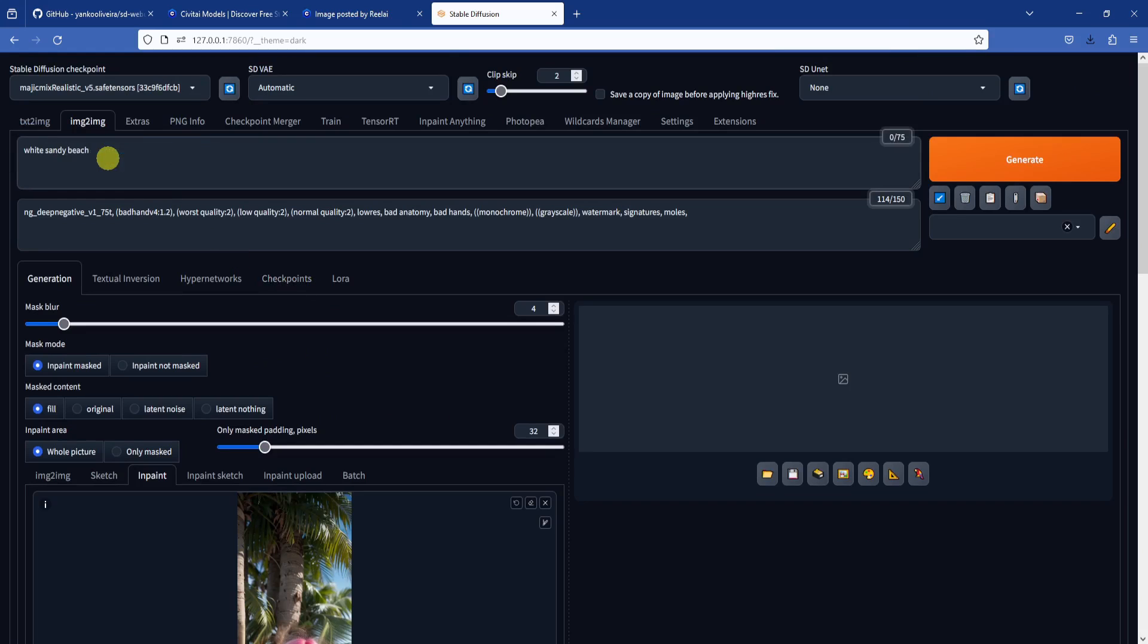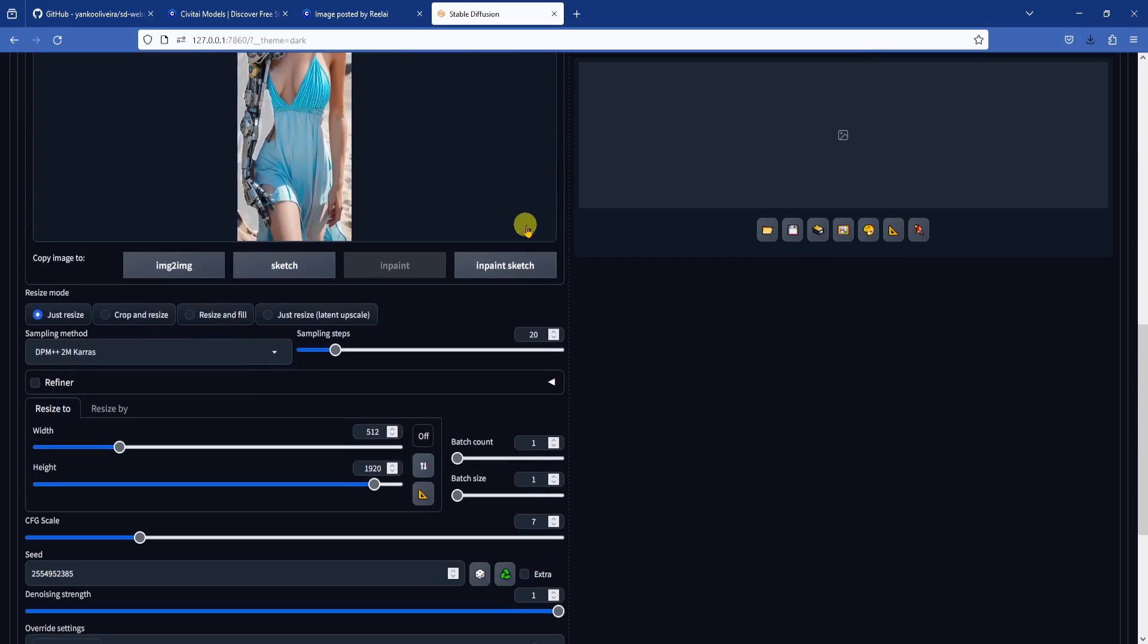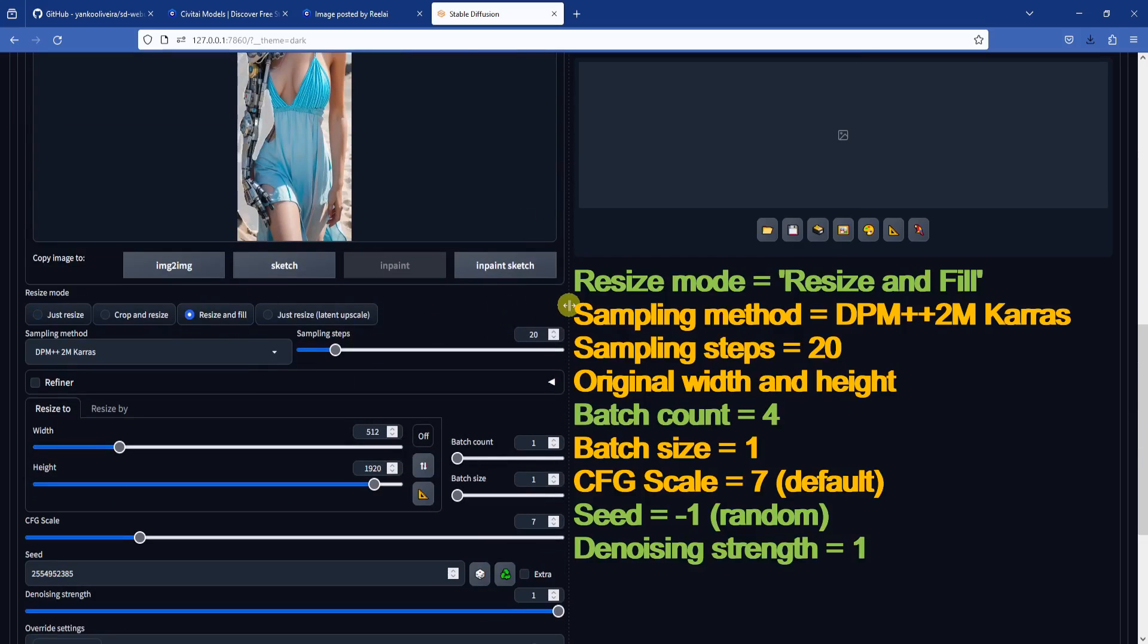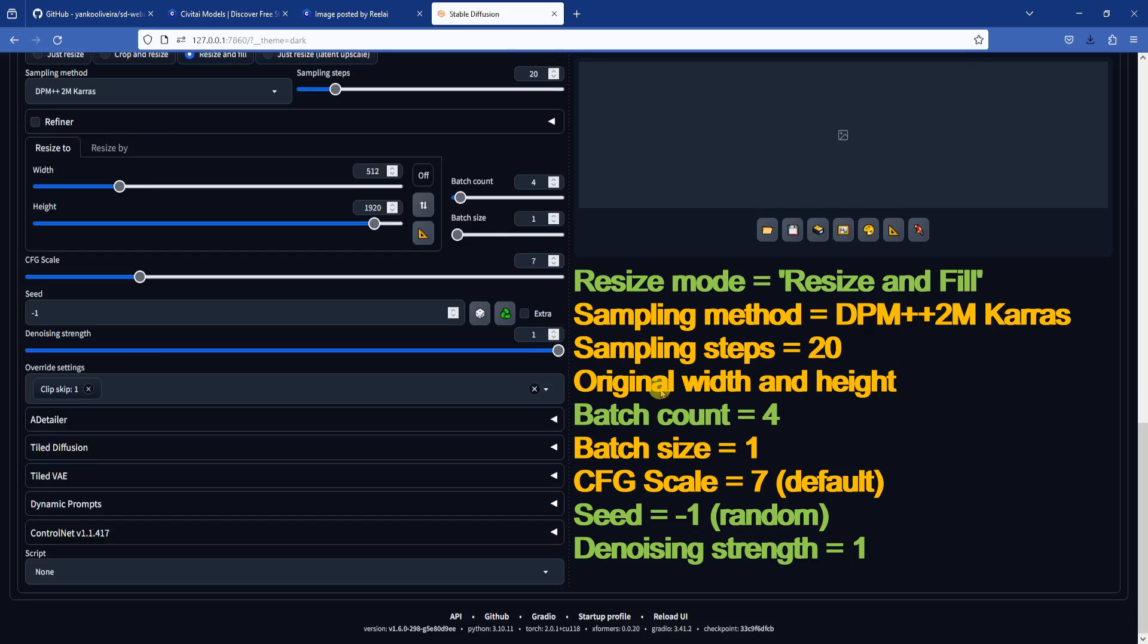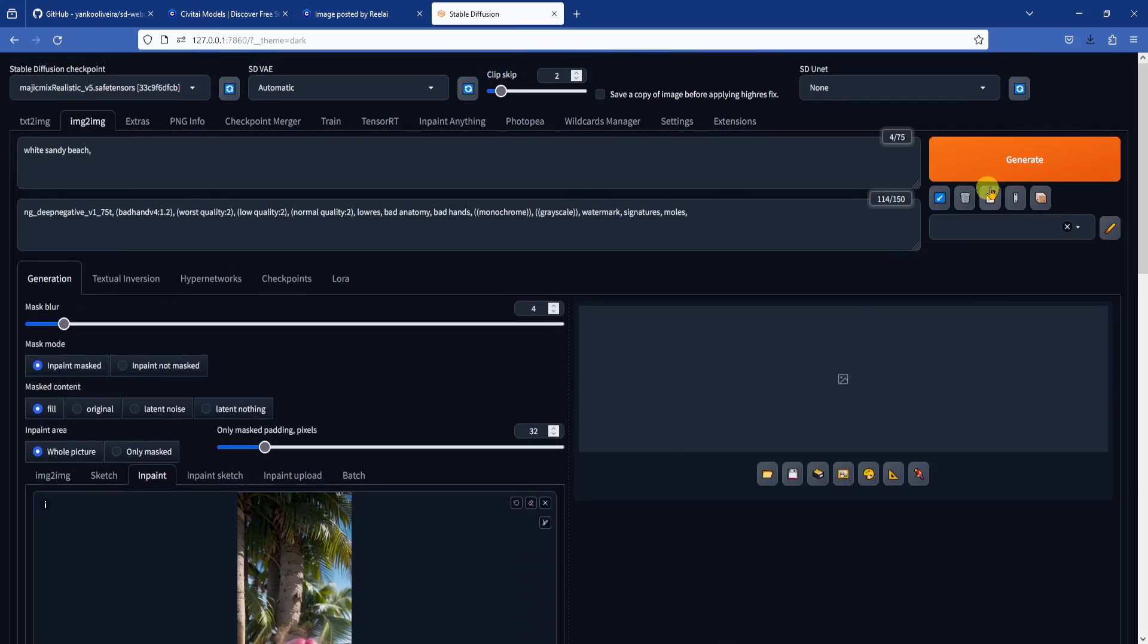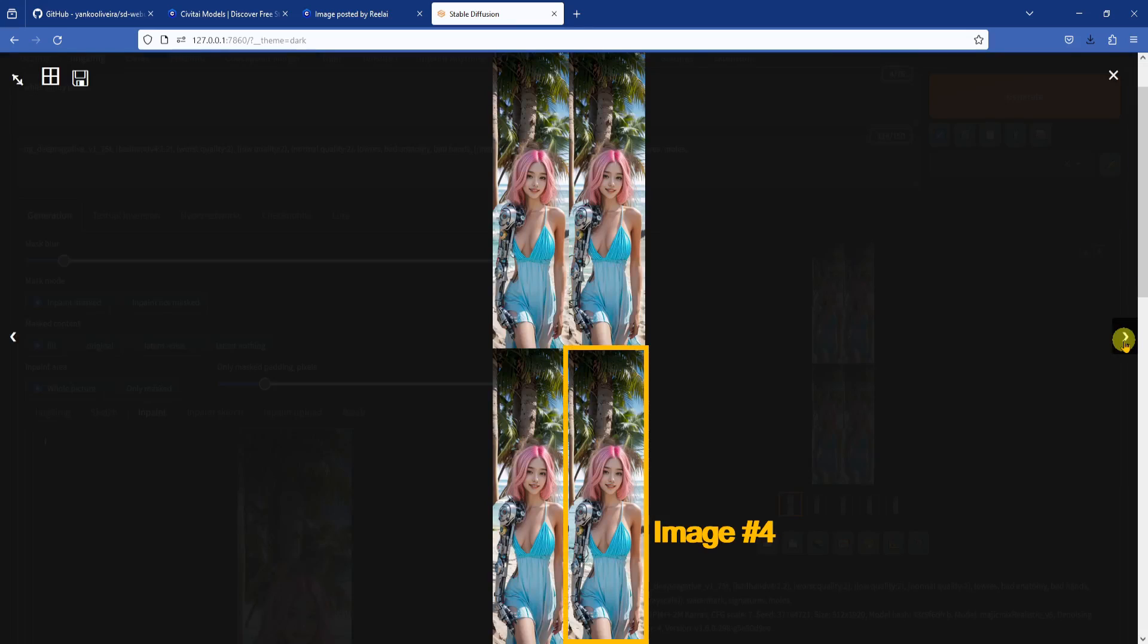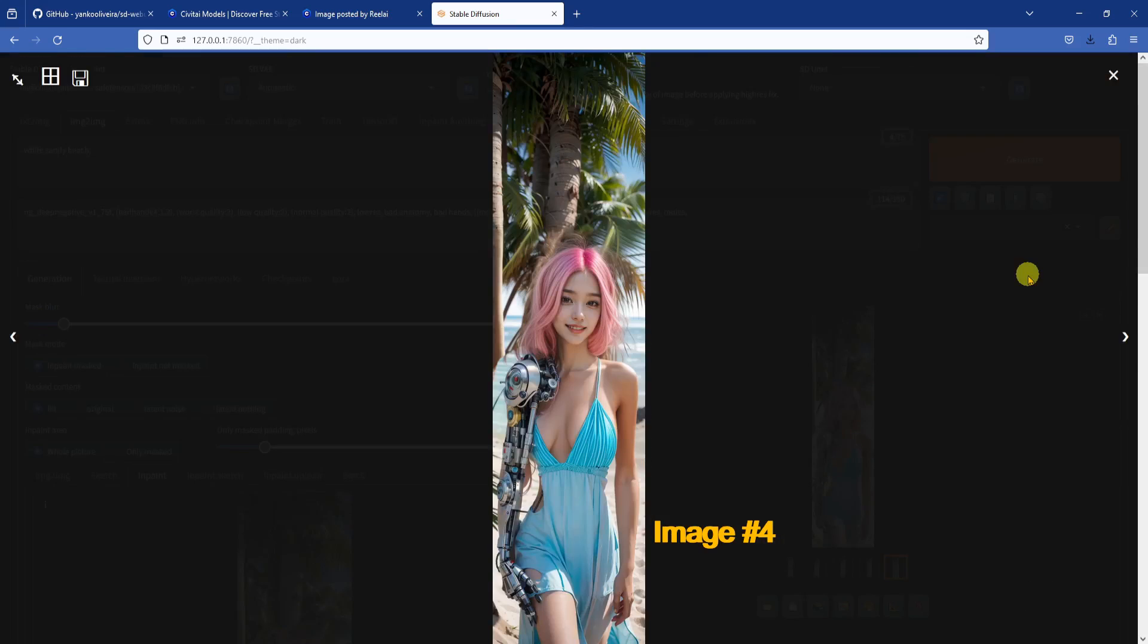Since the background in this image is a white sandy beach, I'm going to change the prompt to white sandy beach, then change resize mode to resize and fill, batch count to four, and seed to random, and generate. We can see that image number four here did a pretty good job with the beach background, but while the inpainting did change the background, it also cut off a part of the palm tree, so I'm going to add that back using inpaint sketch.